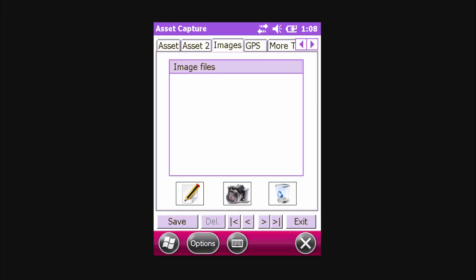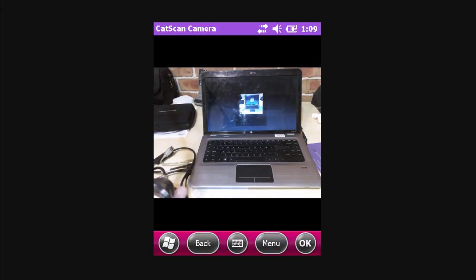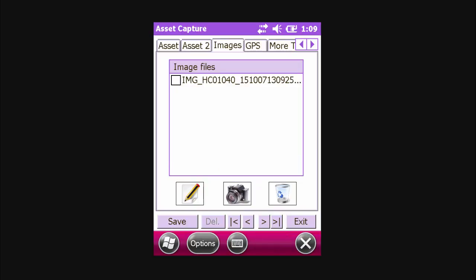If your scanner has a built-in camera, you can click on the camera icon to activate the camera and take a photo. If required, you can take multiple photos.